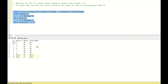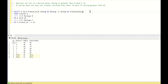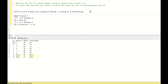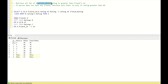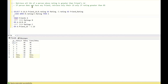Now the condition is to retrieve all IDs whose rating is greater than their friend's rating. To handle this I'll create one more column using a CASE statement: CASE WHEN B.rating is greater than C.rating THEN 1 — meaning the person's rating is greater than the friend's rating. The second condition: if the person does not have any friend, retrieve only if their rating is greater than 85.